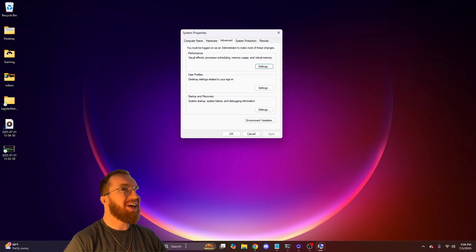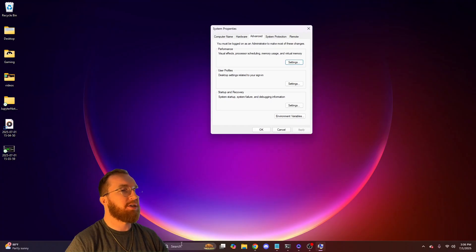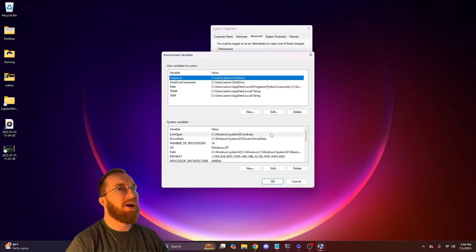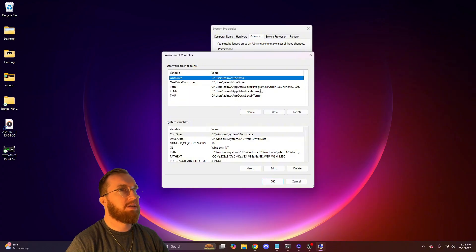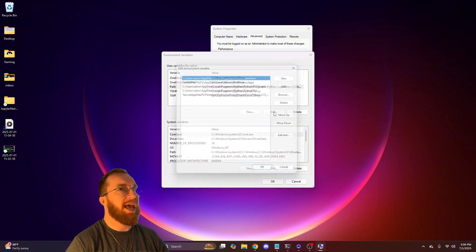When you do that system edit variables, it'll bring you to this page. You'll go to environment variables, path, and edit.